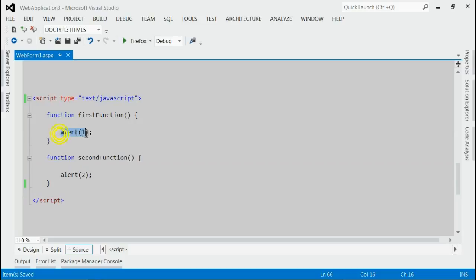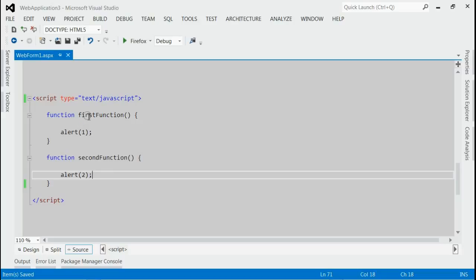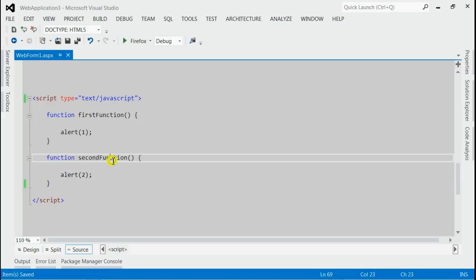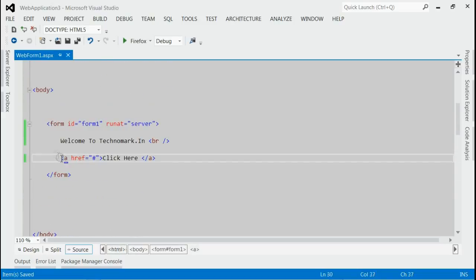First function would alert a number one and second function would alert a number two. And we want to call these two functions sequentially, that means first function and then second function, inside the click event of this link.